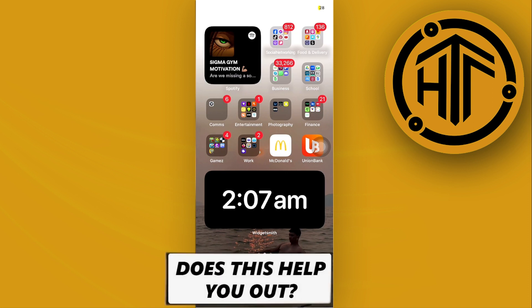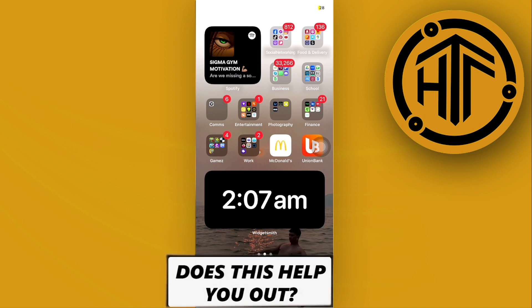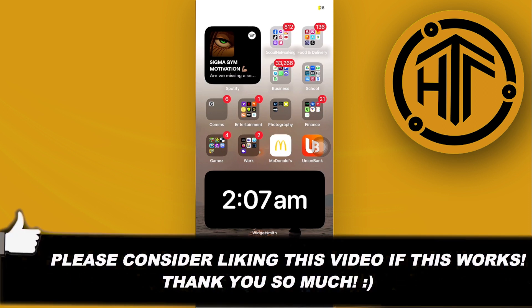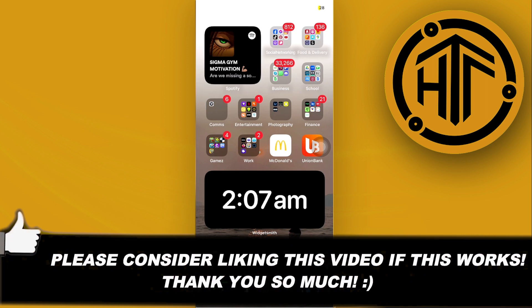Thank you guys for watching this video. Please like this video and subscribe if you guys learned something. And I'll see you guys on the next video.